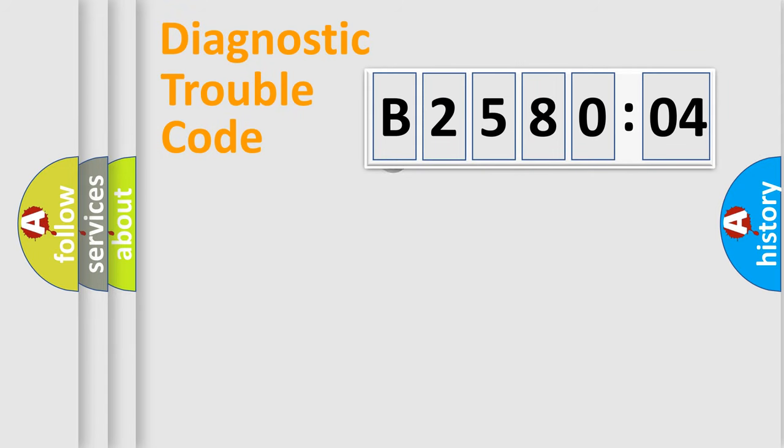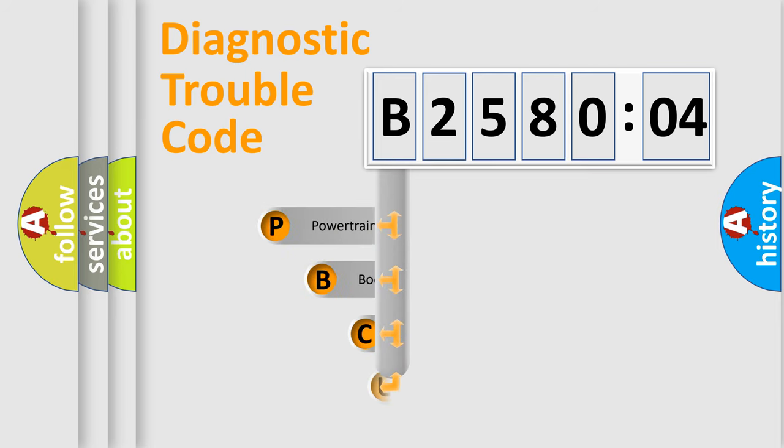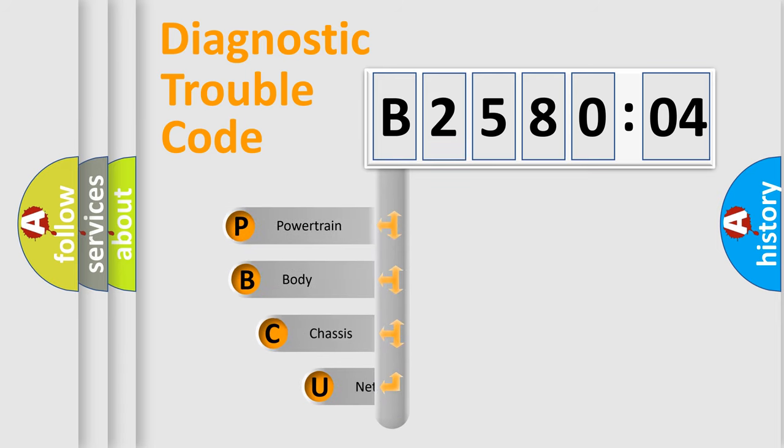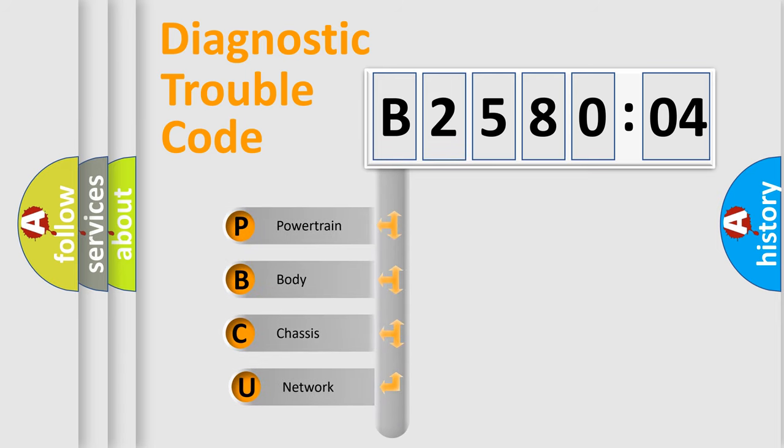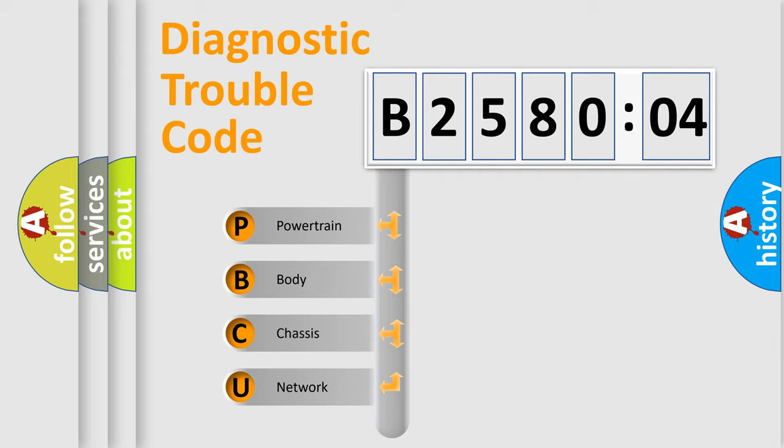First, let's look at the history of diagnostic fault code composition according to the OBD2 protocol, which is unified for all automakers since 2000. We divide the electric system of automobile into four basic units.